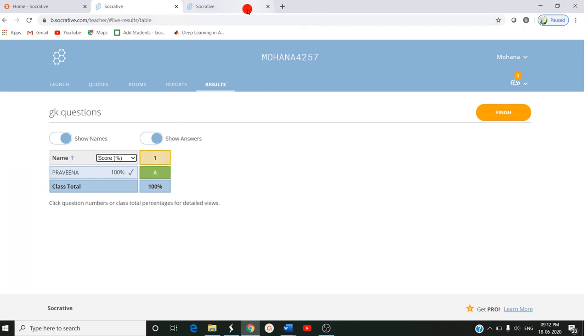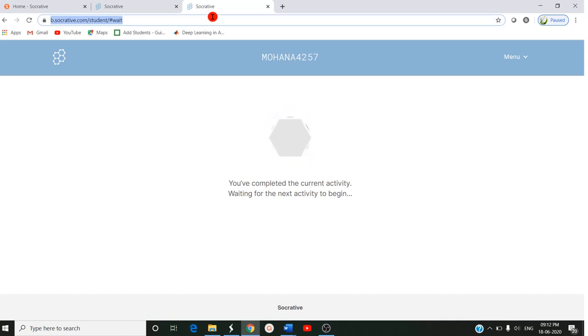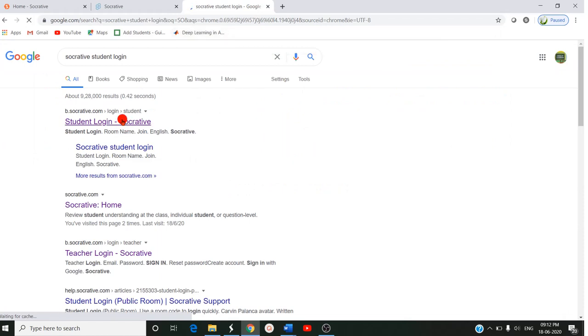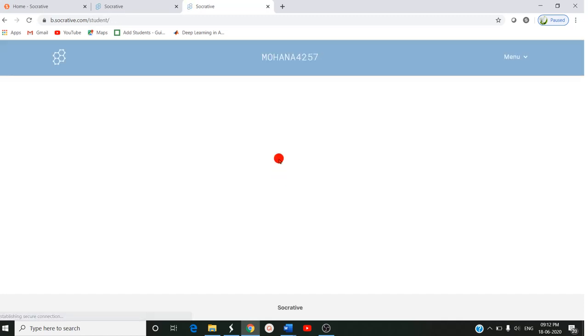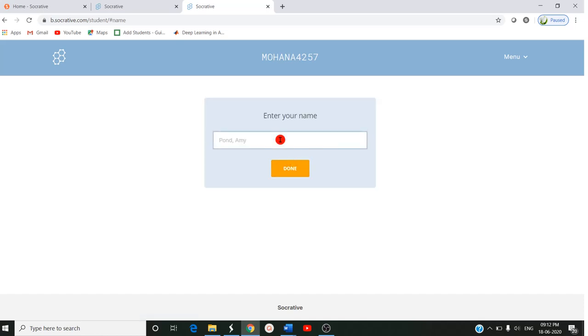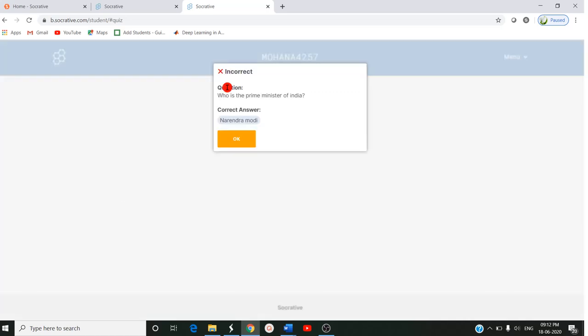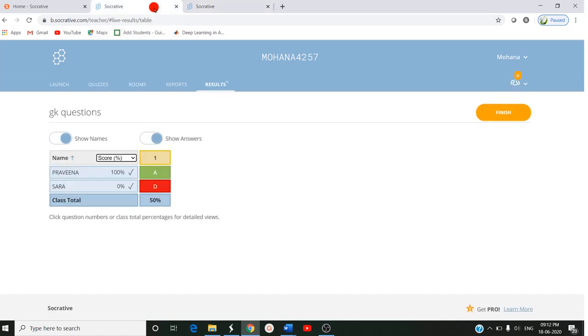Assume another student enters. Again, Socrative student login. Assume it is another student who enters. They should also give the same room name. They are joining the room. After entering they should give the name: Sarah. This is the second student. Here for the Prime Minister question, if they select none and submit the answer, now you look here - the answer is in red color because it is the wrong answer. The right answer is in green color and you can find the score immediately near the name.